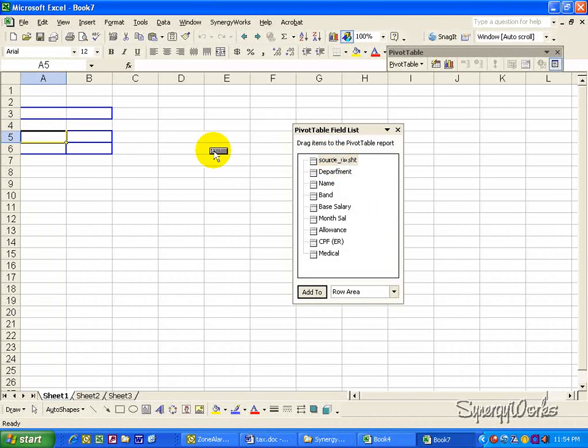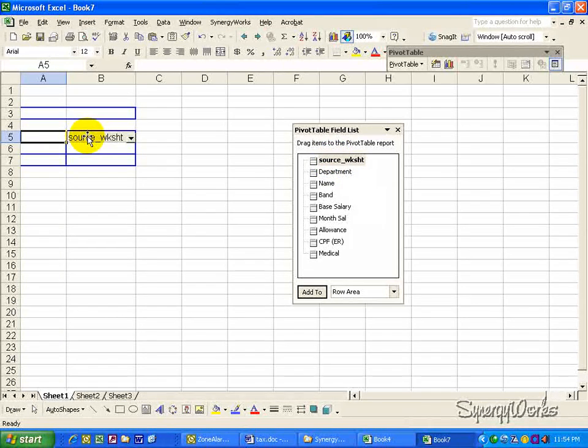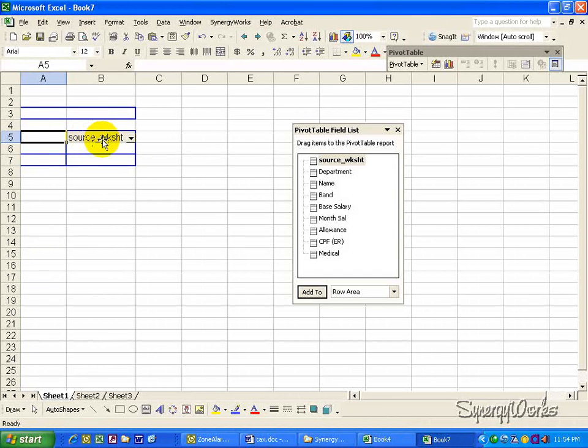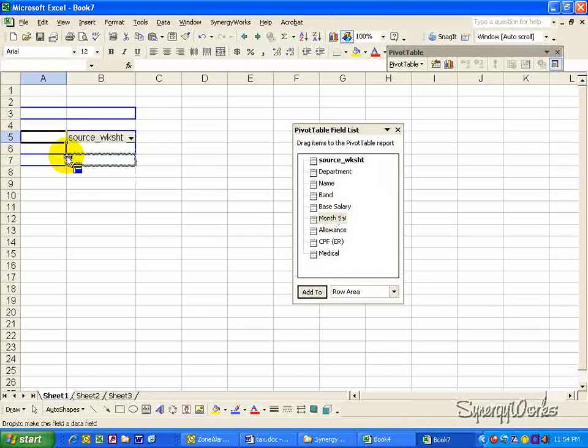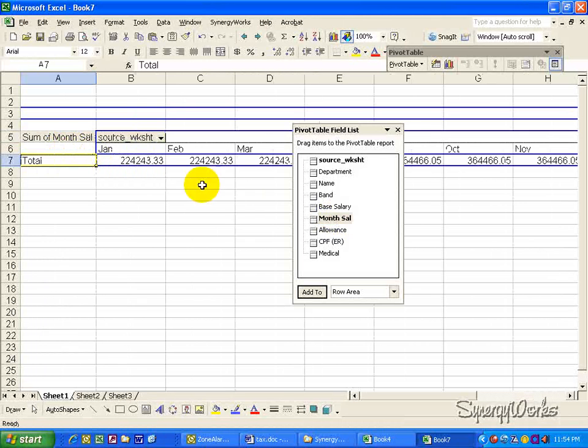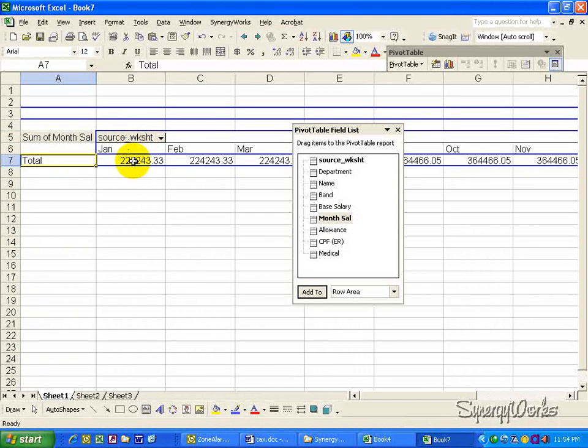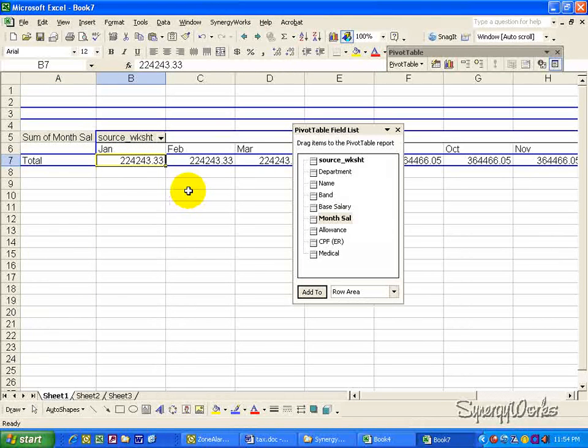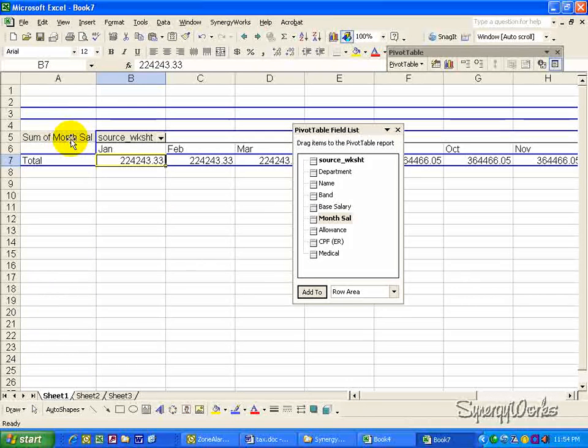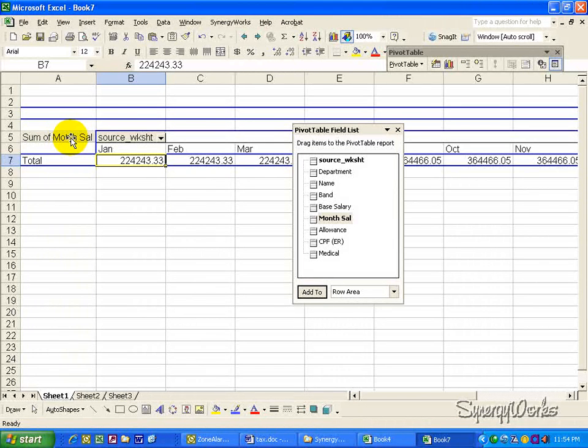For example, if you put the source worksheet in the column here, and we put in the monthly salary in the data area, it will show us that in the January worksheet, the monthly salary is 224,243.33. Let's format the number so that it is easier to read.